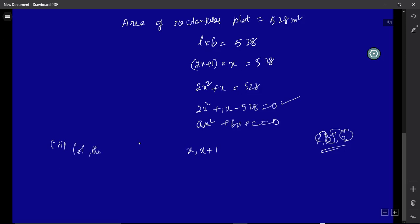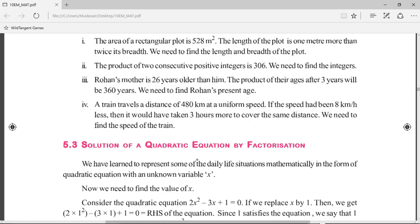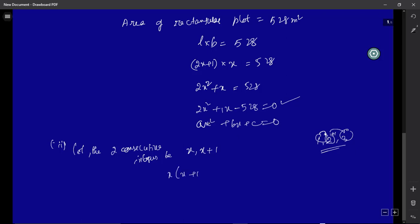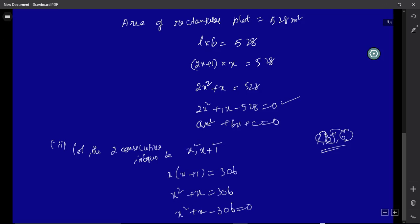Let the two consecutive integers be x and x + 1. According to the question, their product is 306, so x(x + 1) = 306. Expanding: x² + x = 306, which gives x² + x − 306 = 0. Again, this is a quadratic equation because it is a second degree equation.